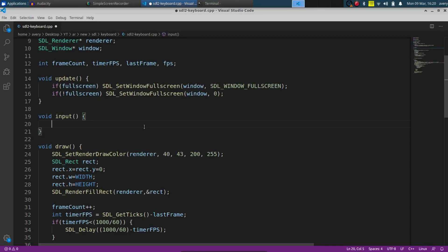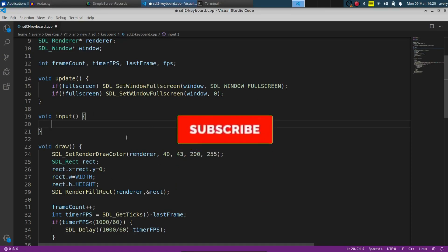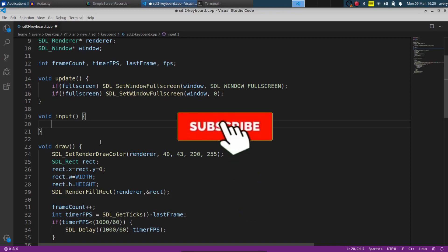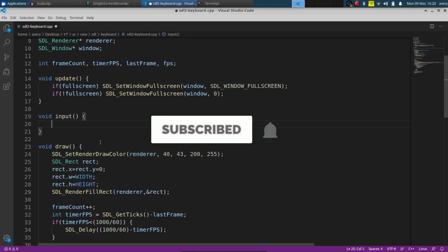Hey, what's up guys, my name is Avery and welcome to my channel. Today we have another video using SDL2, and in this video we're going to be setting up keyboard and mouse input. This function is going to be able to read what the user types in, where the mouse is being moved, and what they click. If you're new here, feel free to subscribe — it would really help me out — and go ahead and give it a like. Thank you guys so much, let's jump right into it.